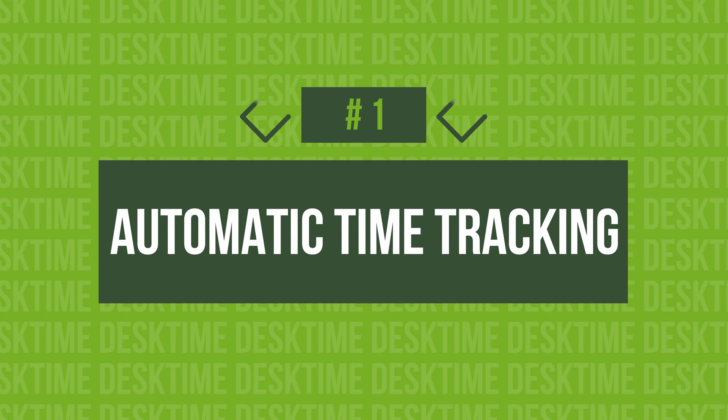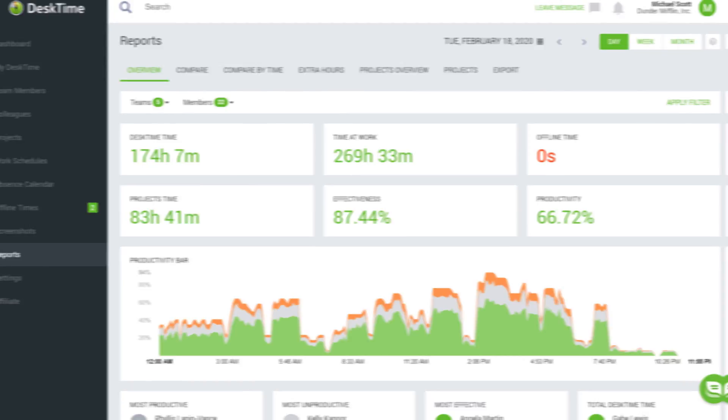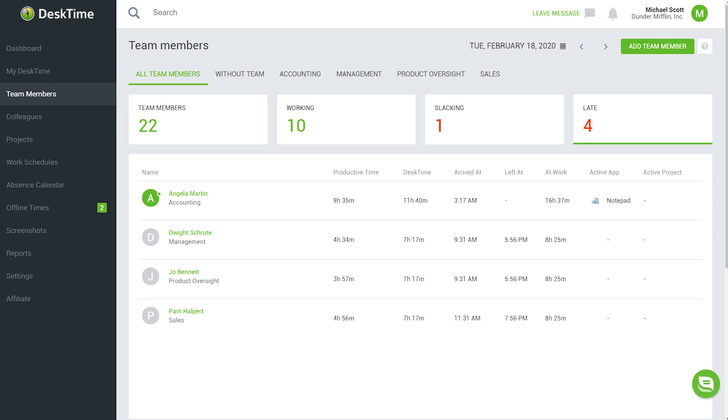1. Automatic Time Tracking. Desktime is a fully automatic time tracking tool that identifies how much time has been spent at the computer and how that time has been used. It identifies the organization's productivity levels, time spent away from the computer, and even highlights red flag behavior such as consistently being late or not working full days. Since Desktime is fully automatic — meaning it starts tracking time as soon as your computer is turned on — there's no manual input needed, thereby greatly reducing the amount of possible human error.